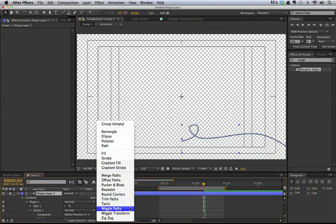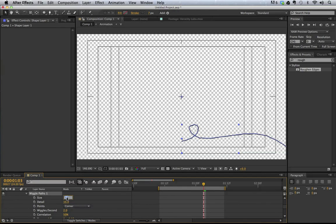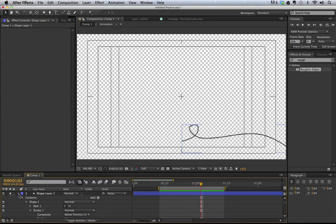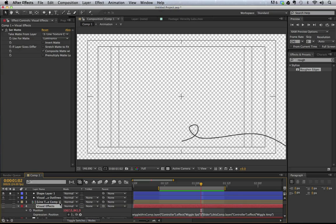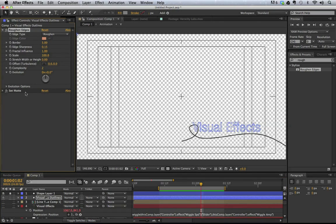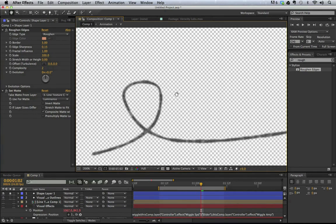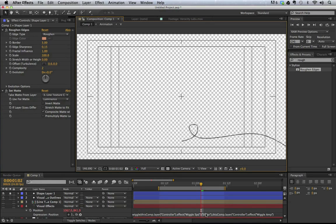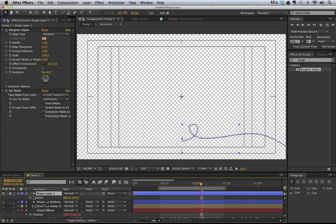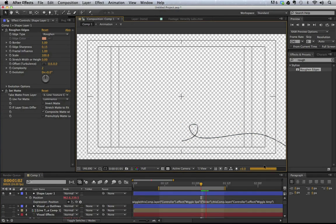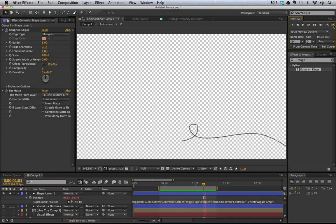I can add a little wiggle to the line by going to Wiggle Paths, setting size to 3, detail to 2, making it a smooth wiggle, and wiggles per second up to 15 — giving nice organic movement. Then I'll copy the Roughen Edges and Set Matte effects from the Visual Effects outline and paste them onto this line layer. I'll also copy and paste the positional wiggle expression onto this line. Scrubbing through, we can see the line coming on, animating and moving around with that same stylized look.